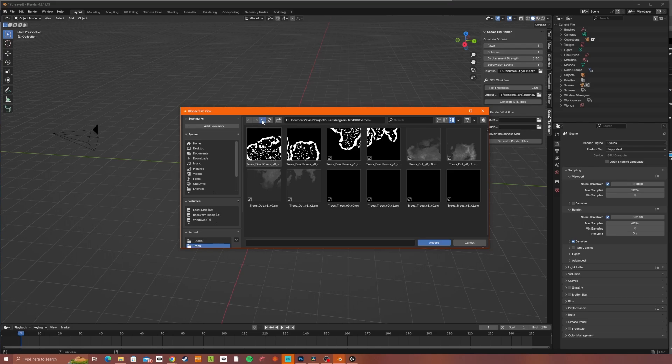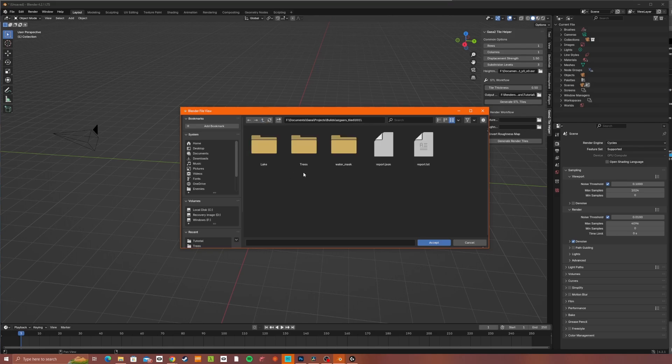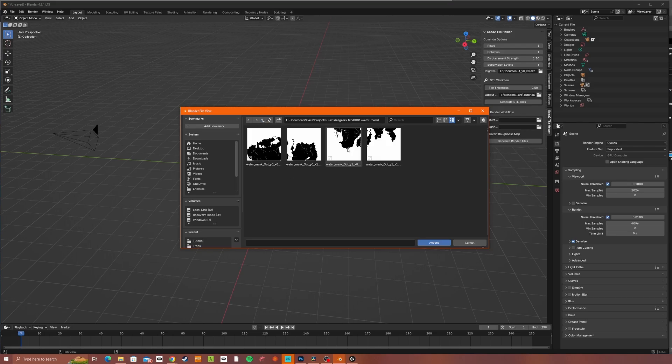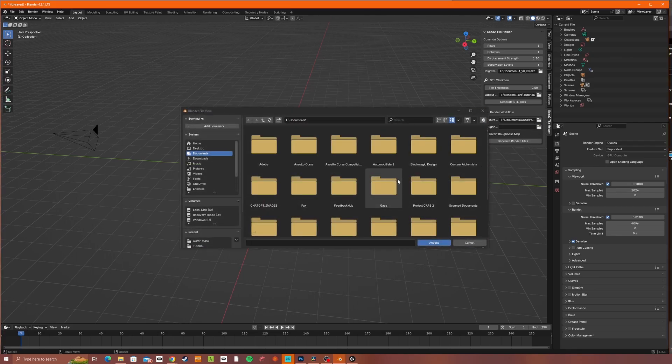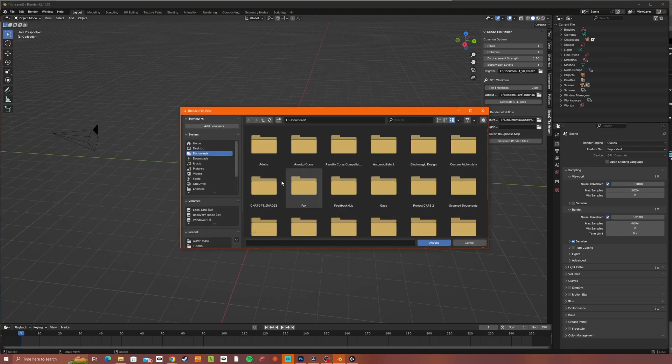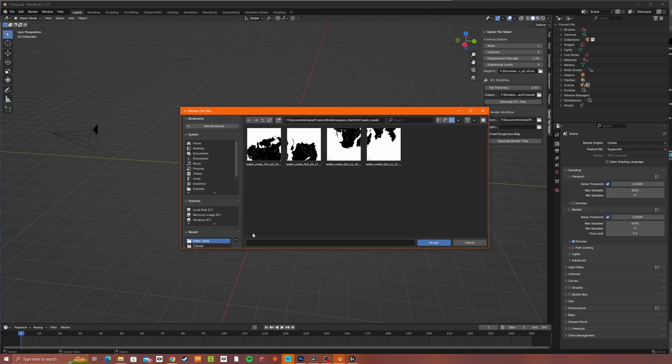I don't actually have proper textures for this one. So just as an example, I'll load up the water mask as if it's a texture. Then we want to load up something for the roughness, which again, in this case, I'll just use the water mask again.